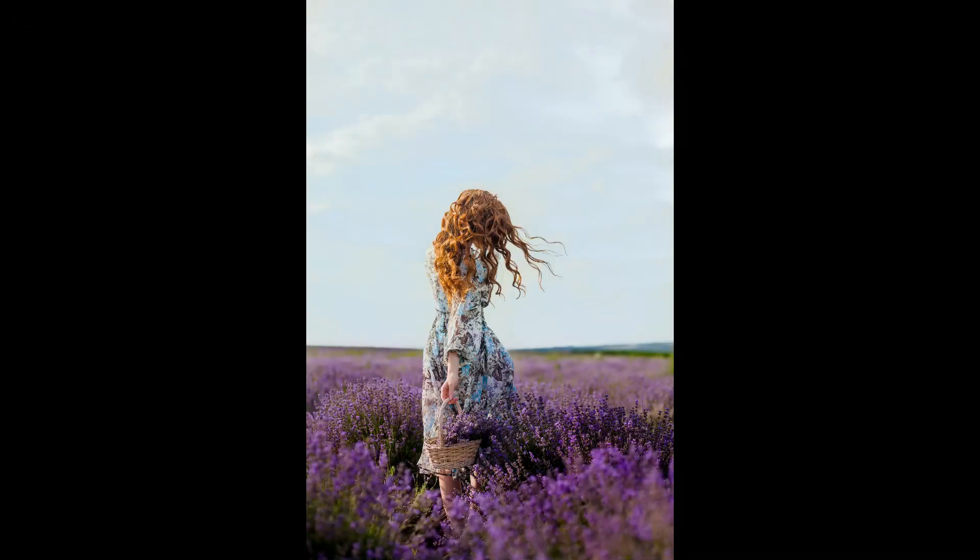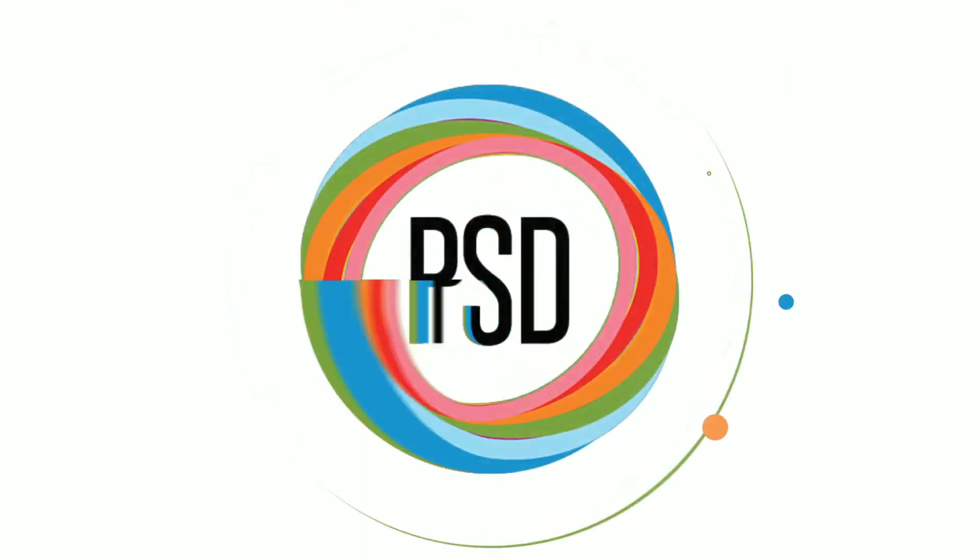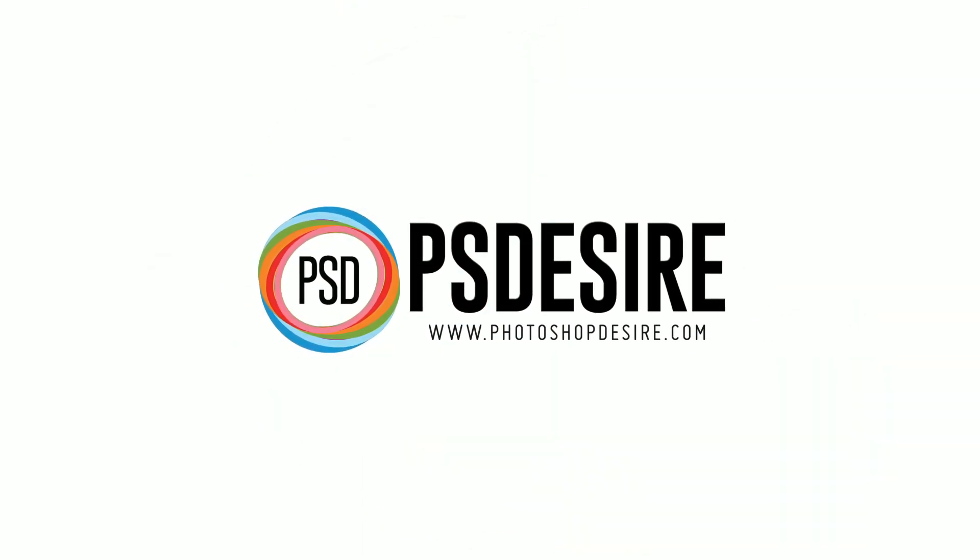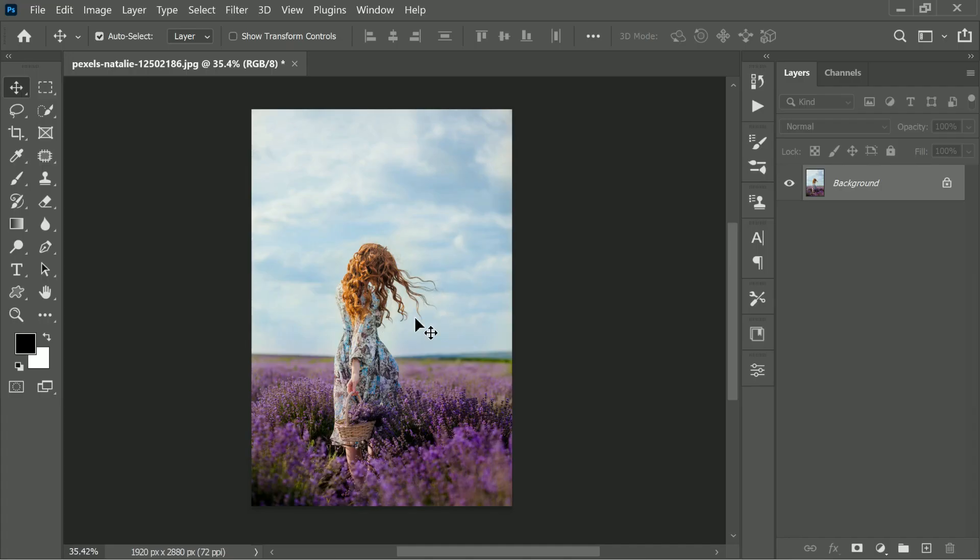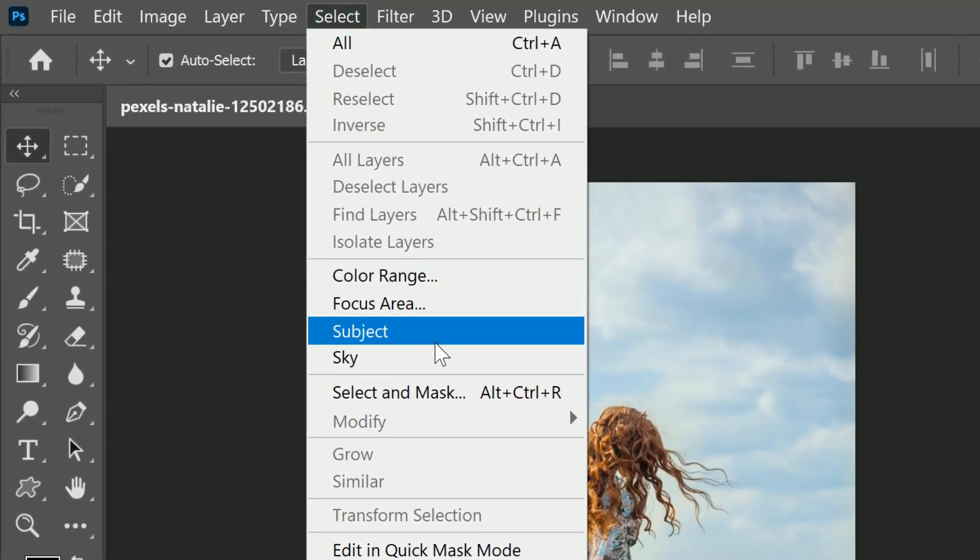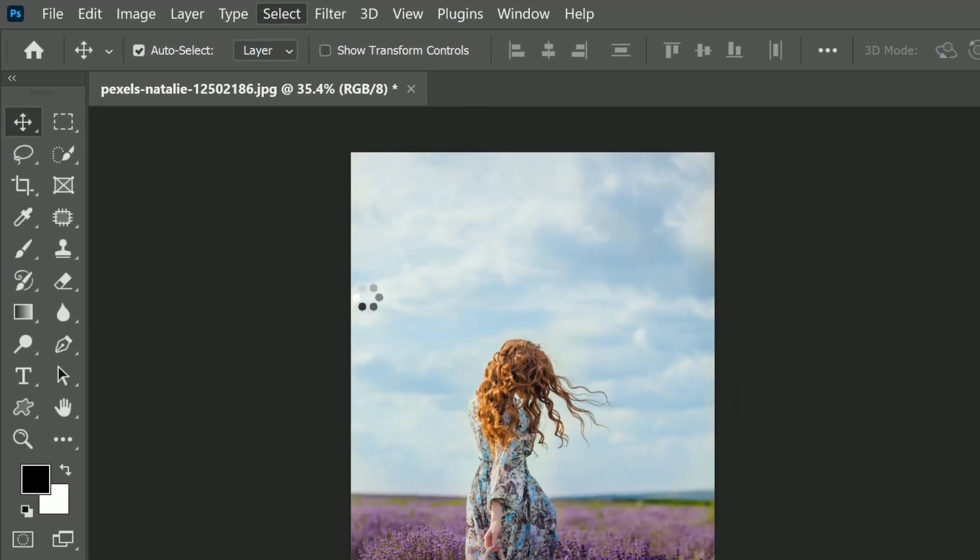Today I'll show you how to create a stunningly dramatic sky in Photoshop. The first thing we have to do is select sky from the Select menu.